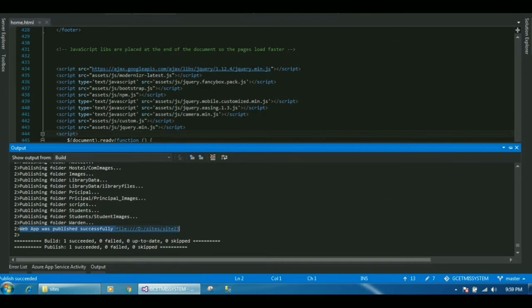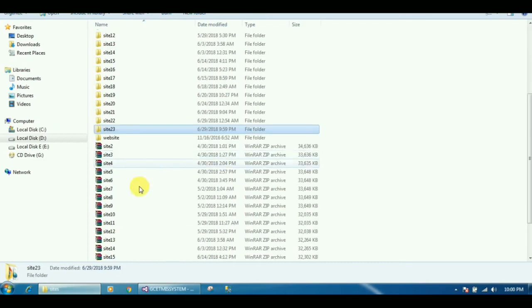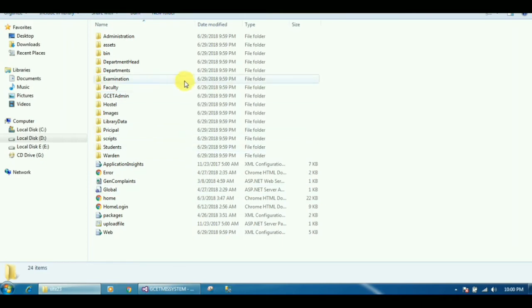As you can see, the project files are now present in this folder.